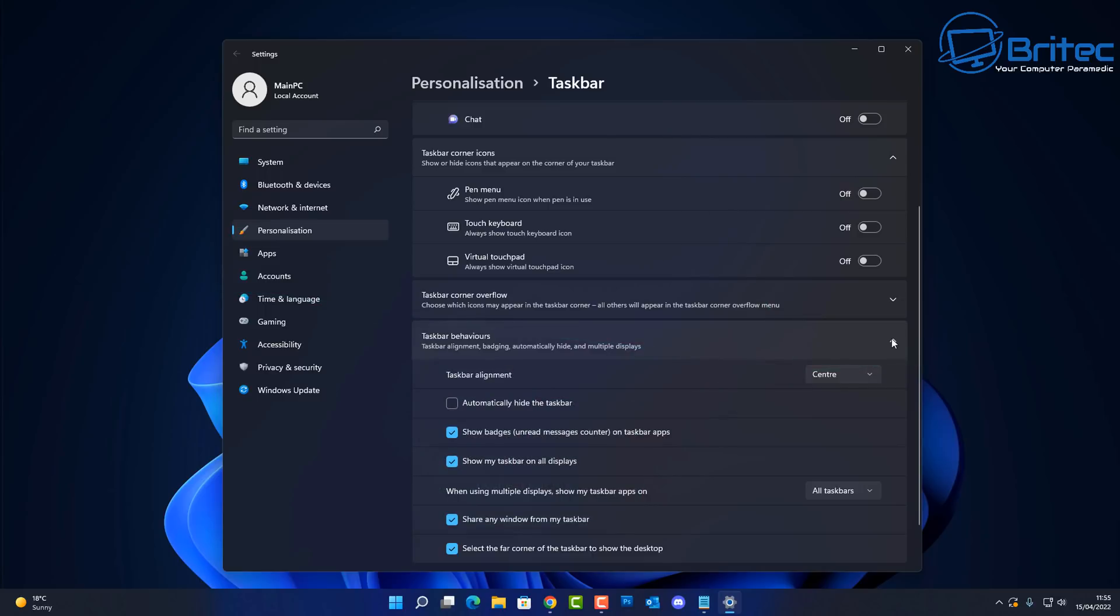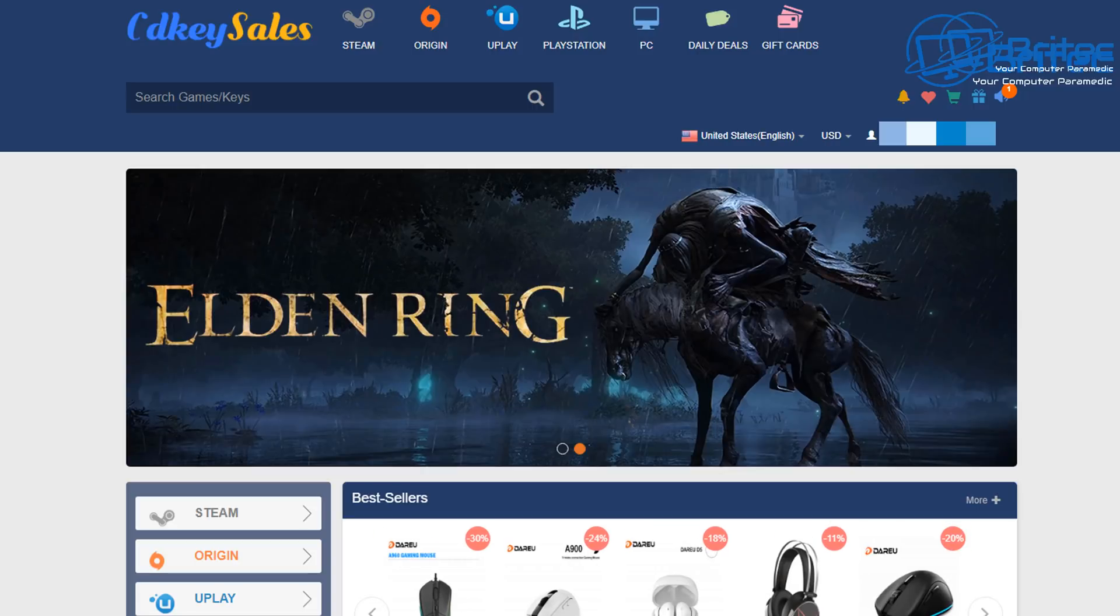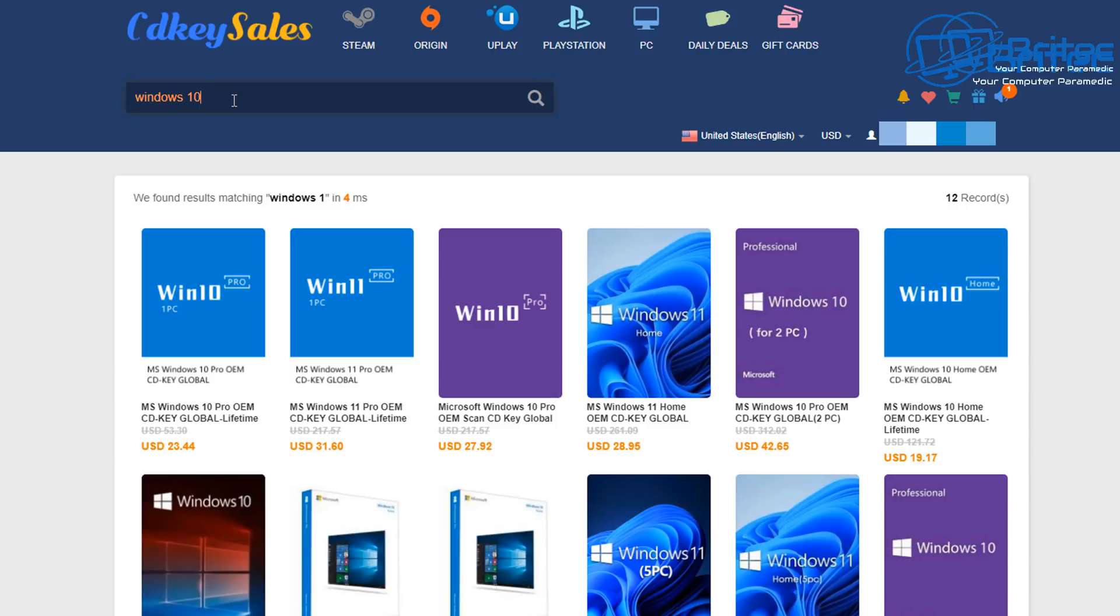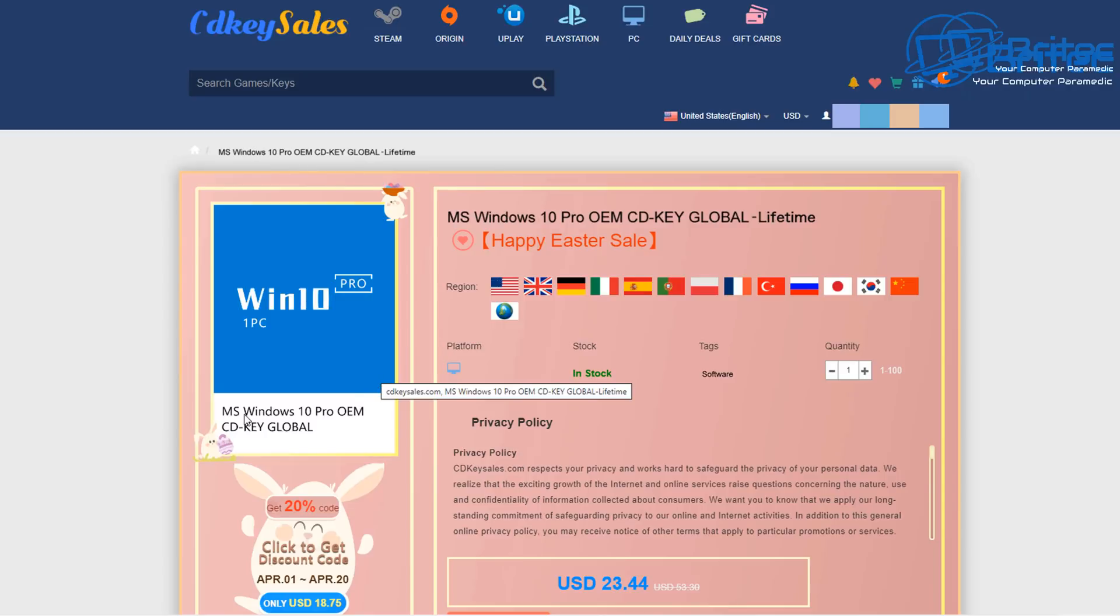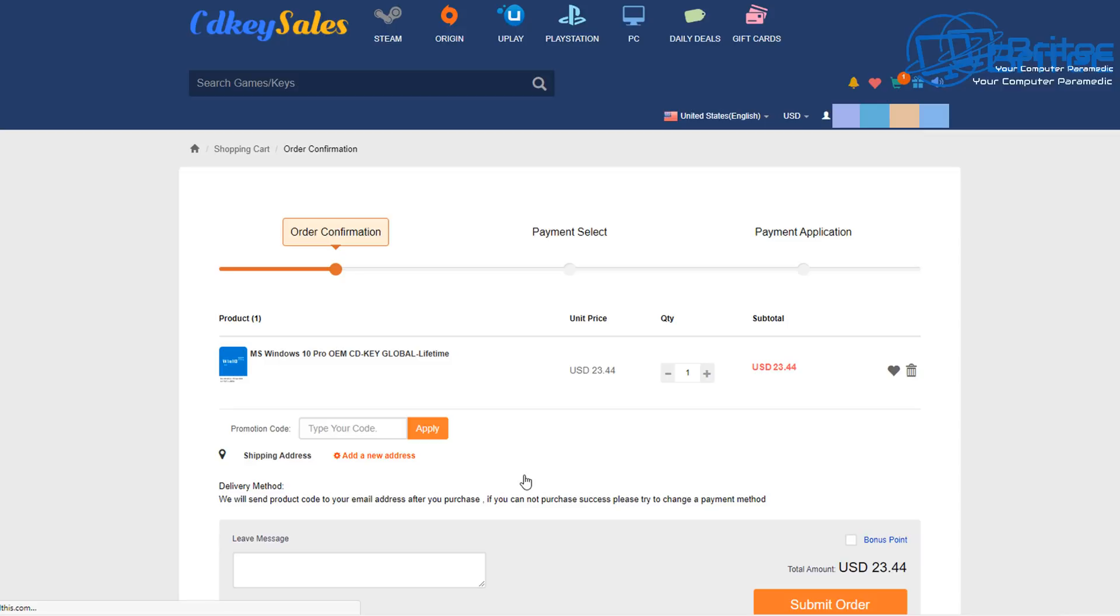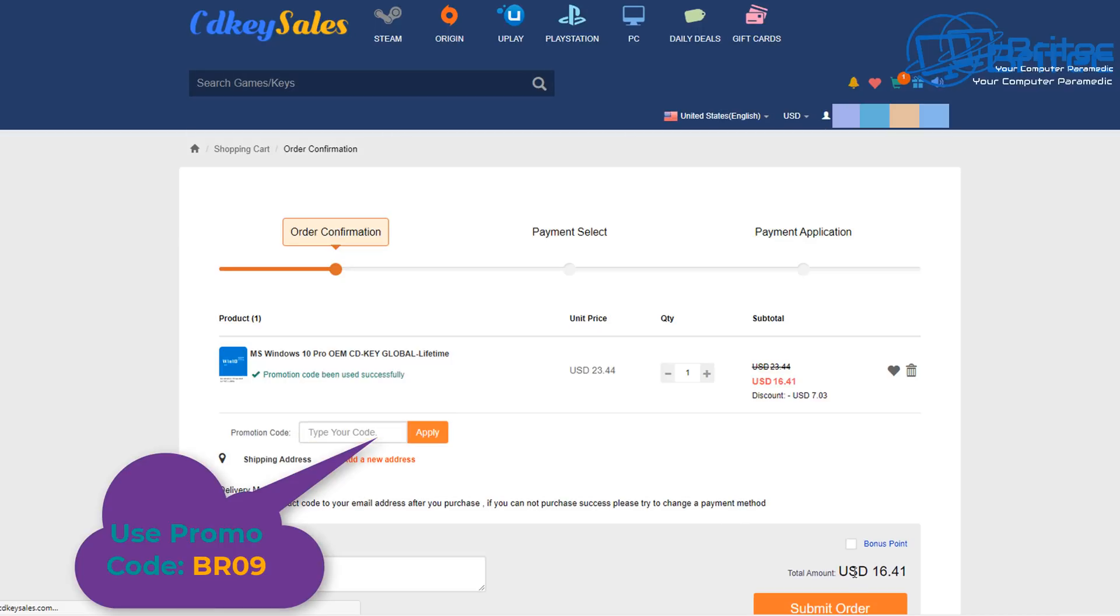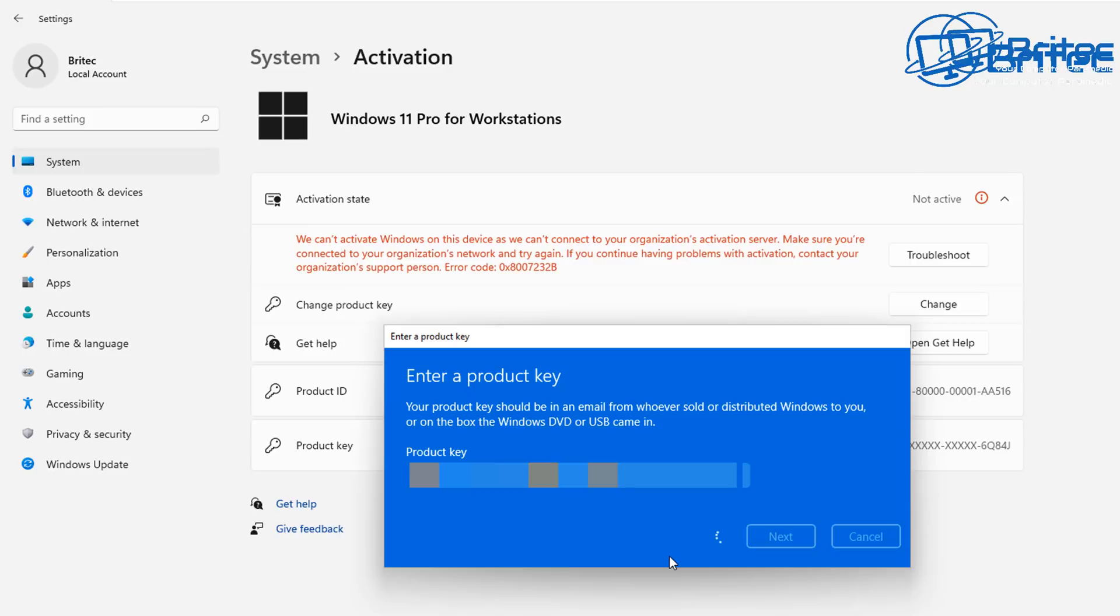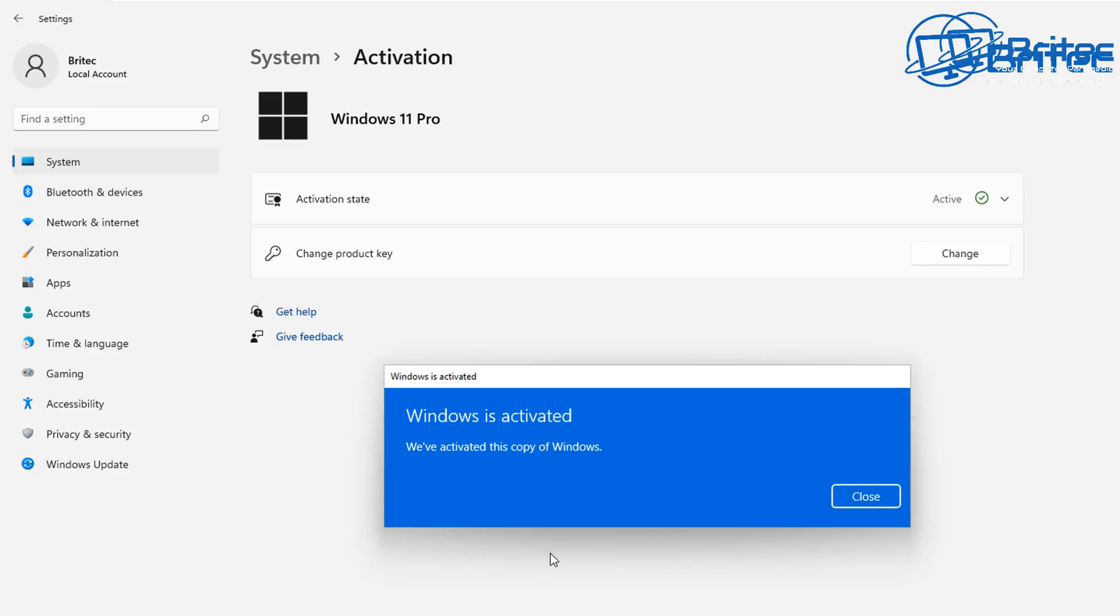Before we continue, let's have a word from today's sponsor. This video has been sponsored by CDKey Sales. If you want to snag yourself a cheap Windows 10 Pro OEM key, check out the links in the video description. Create an account and click the buy now button and use my promo code capital B capital R 09 and apply this to your order and you'll get yourself a nice discount. Head over to the activation center and then activate your version of Windows 10 or Windows 11 Pro.